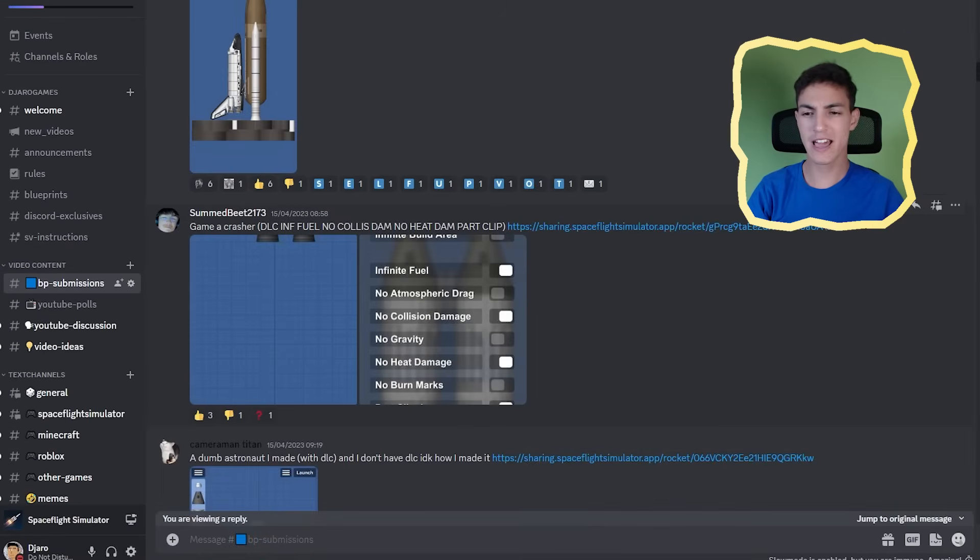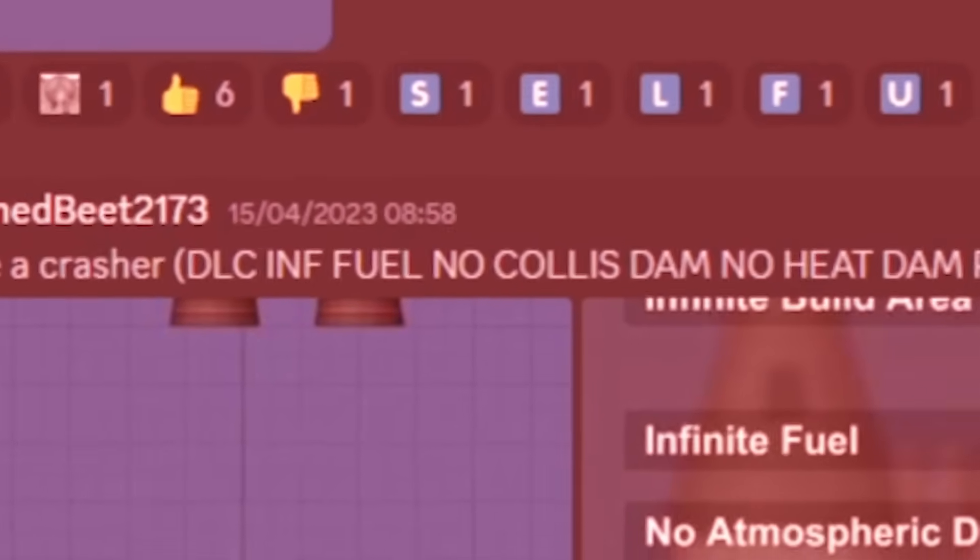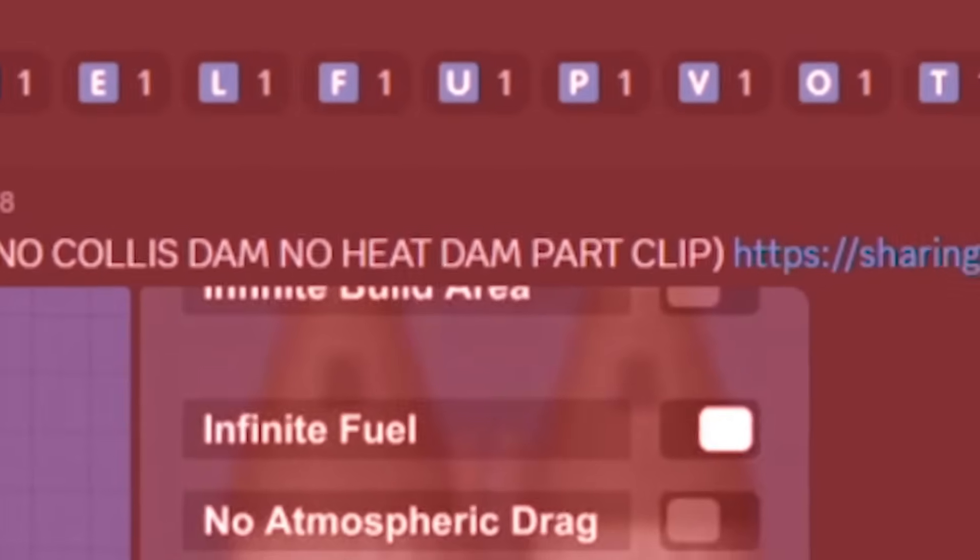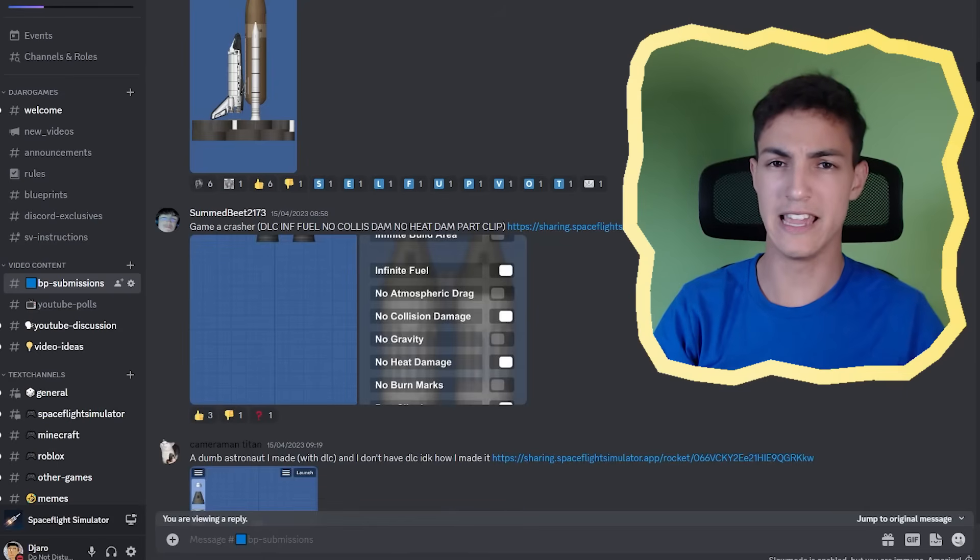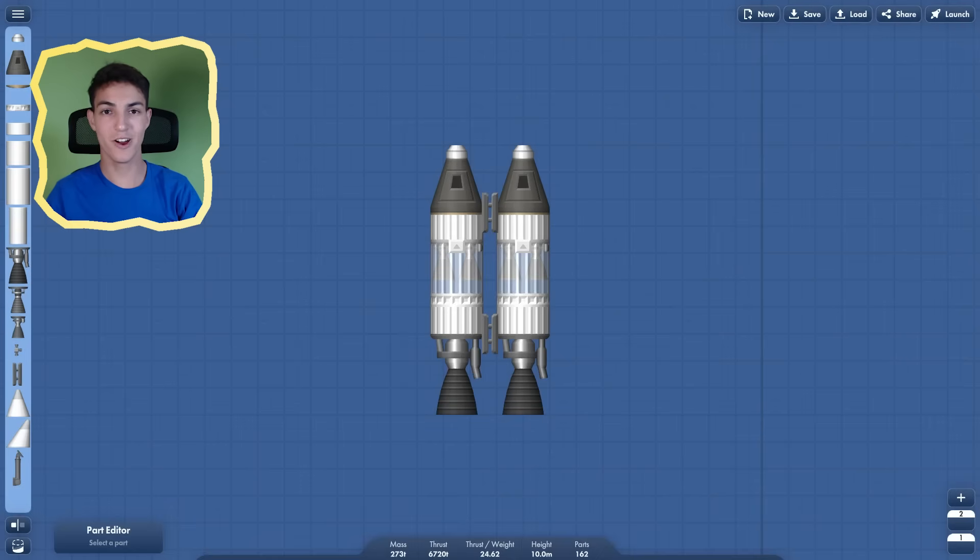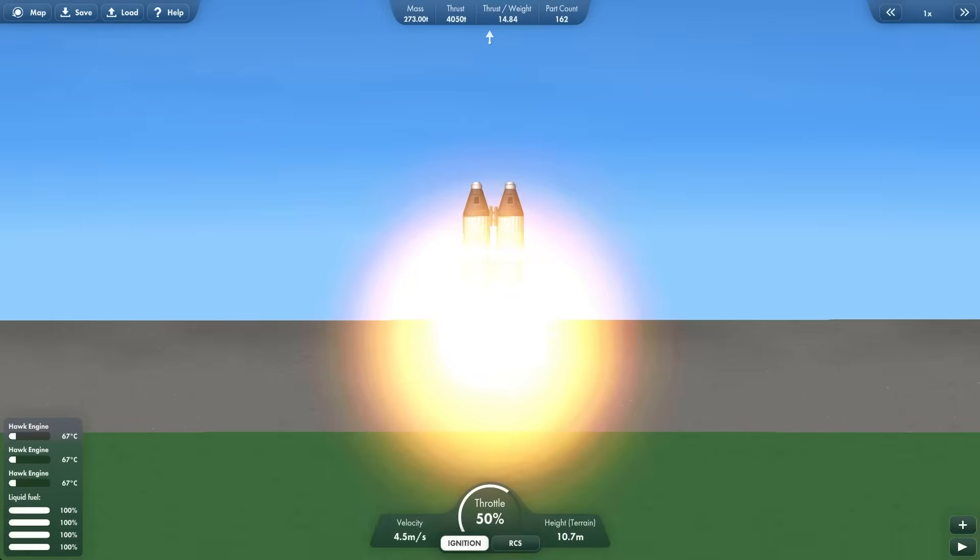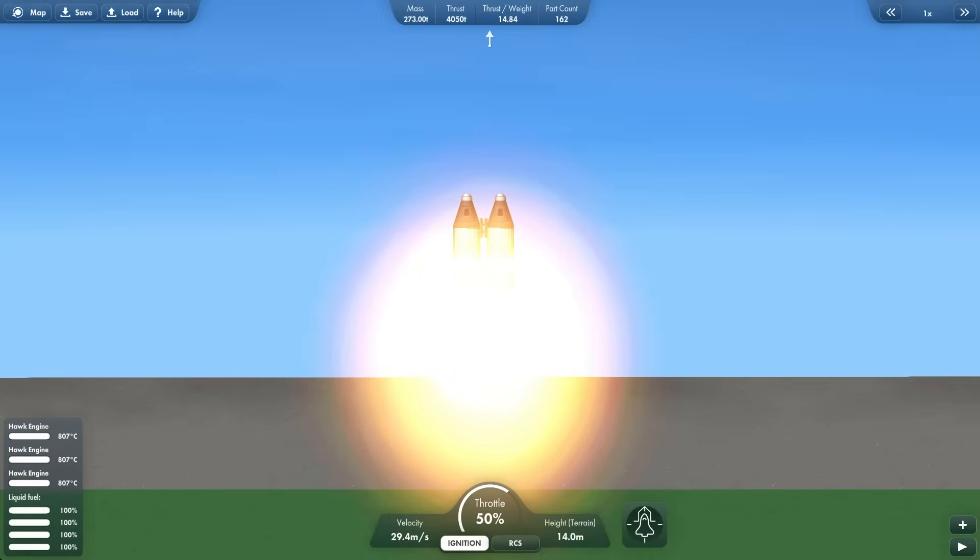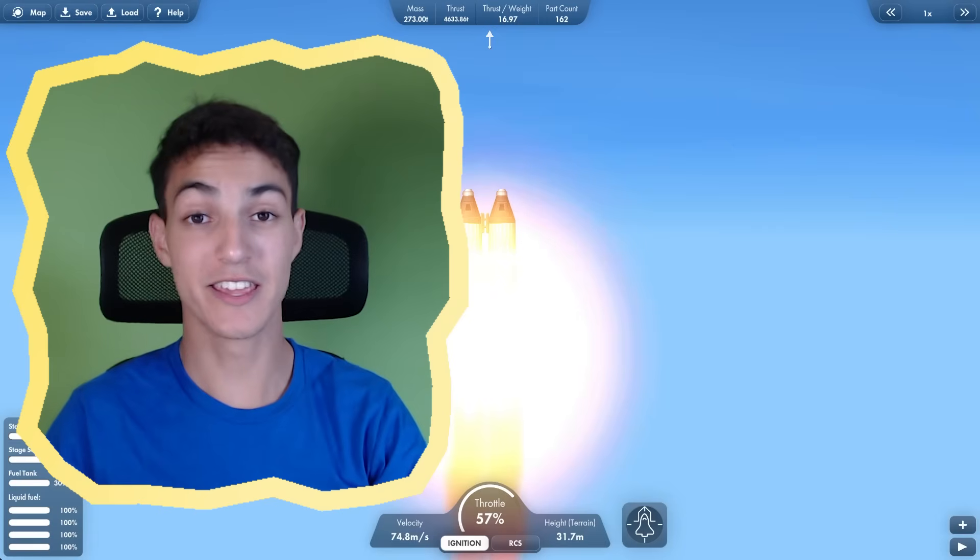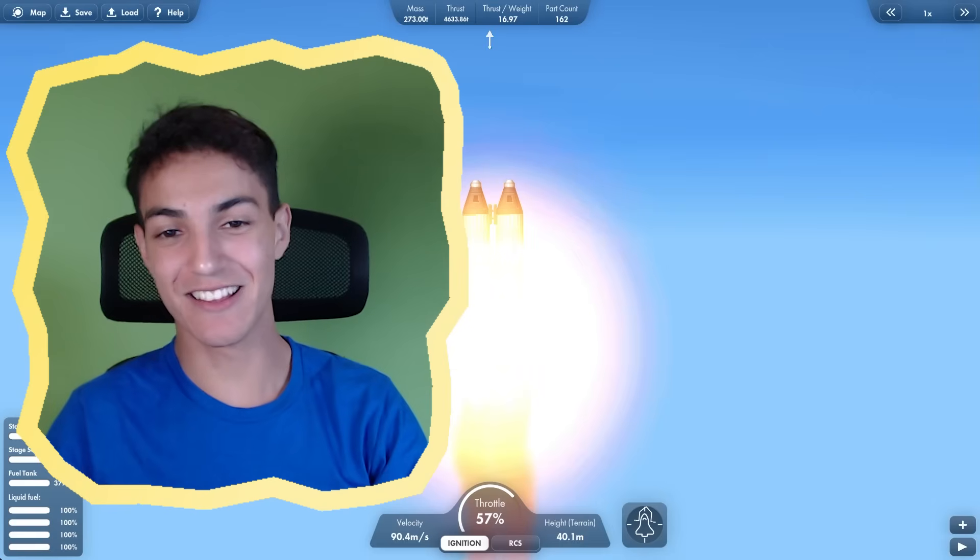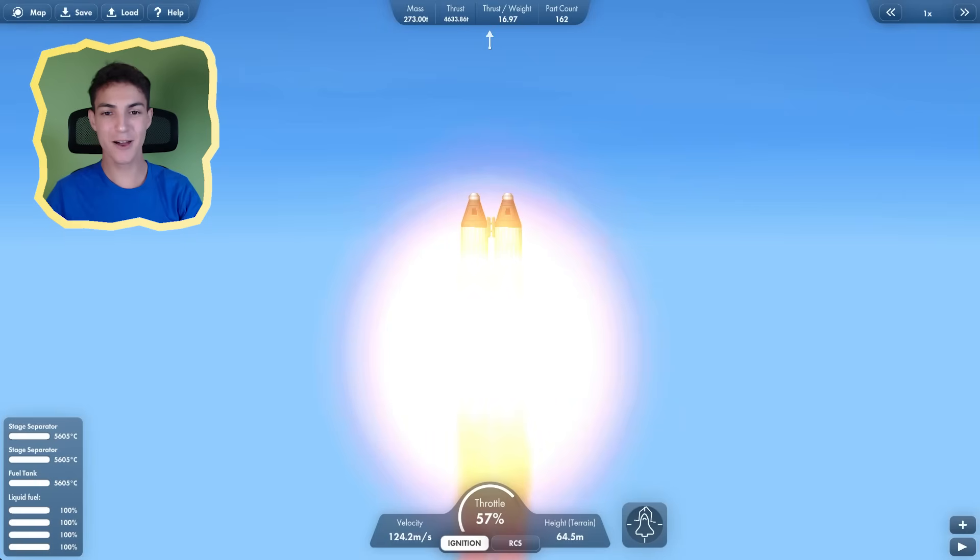Next up, we have Game A Crasher. DLC in fuel, no collage, no heat. It's called Game Crasher. Should I run it? You know what? This is it. All right, it's called Game Crasher. I wonder what's going to happen when I run it. I think it's crashing my game. That's why it's called Game Crasher. Stop it.